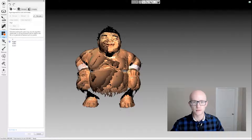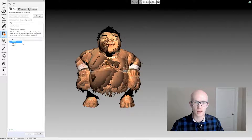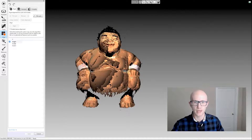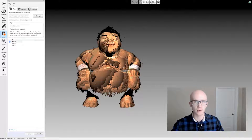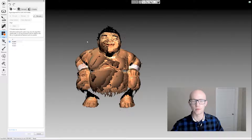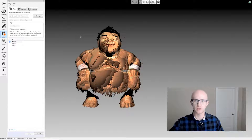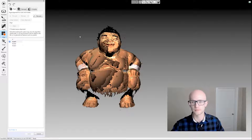When you come into the manual alignment screen, one of these scans — the first scan — will be marked as registered. That means it's going to stay exactly where it is no matter what you do with the other scans. Everything else is going to be aligned to that scan.